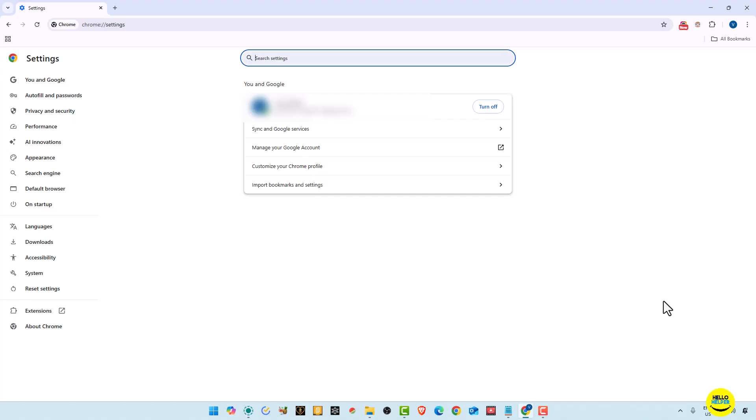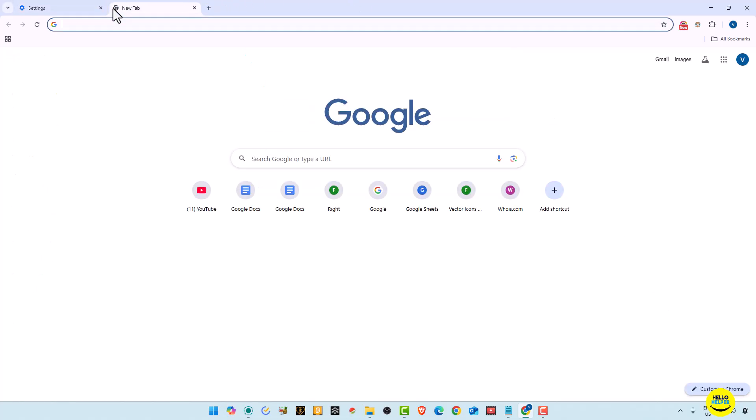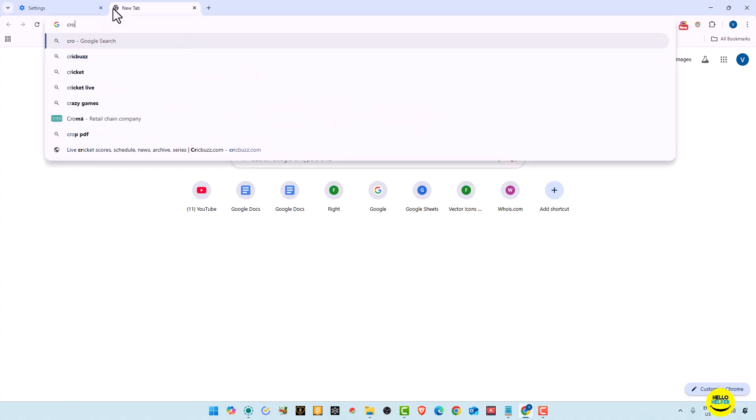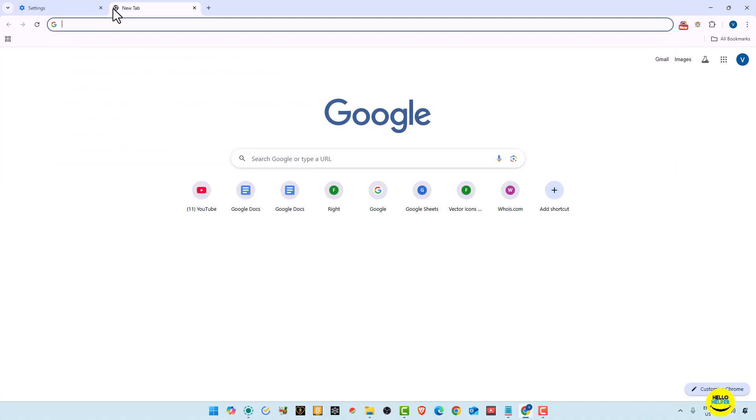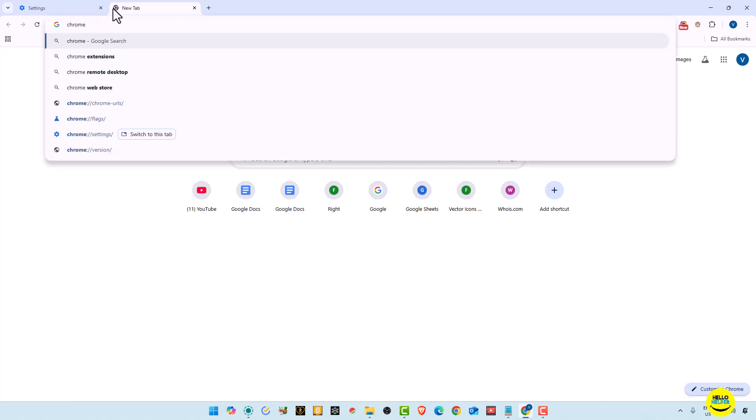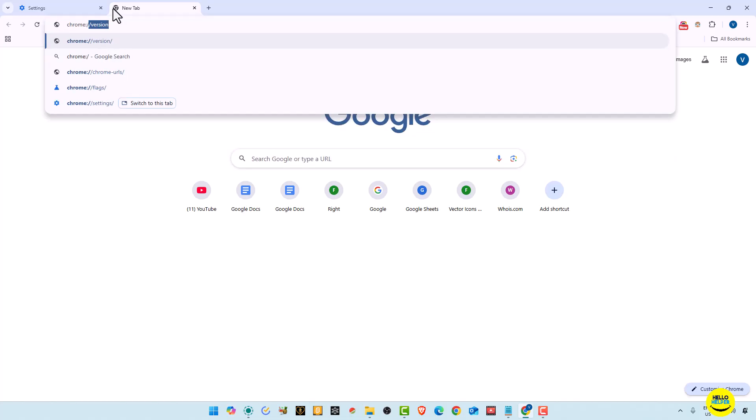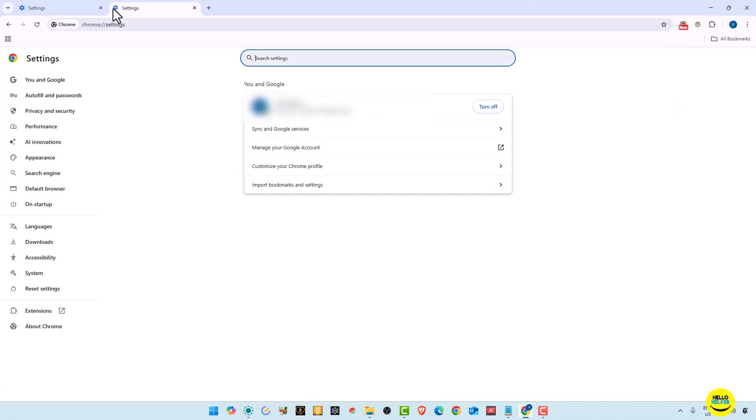Now I'm going to show you the second option to open settings page. You simply type chrome in your URL, in the address bar. You simply type chrome and then colon, backslash, and here you can simply type settings. And when you enter, then you will get this settings page option over here.